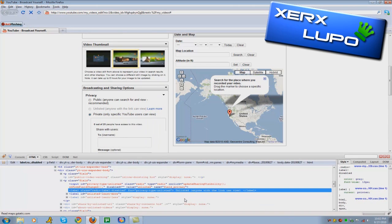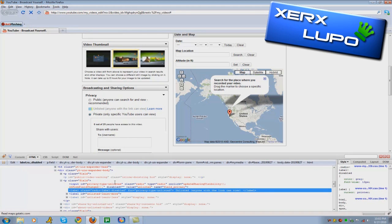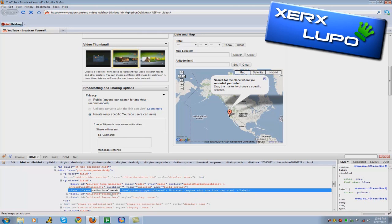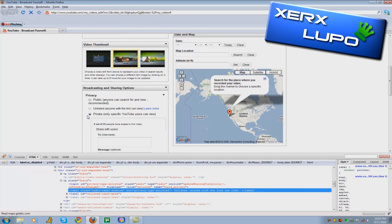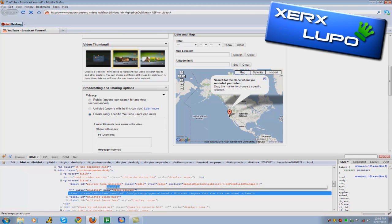Now yours is probably going to look different. You're going to want to find this little section here where it says radio label disabled for privacy type unlisted and disabled. You want to take the disabled parts and change them to enabled. If you change it, it'll light up real quick and change back to how you can't click it. You have to change the top one also to enabled.